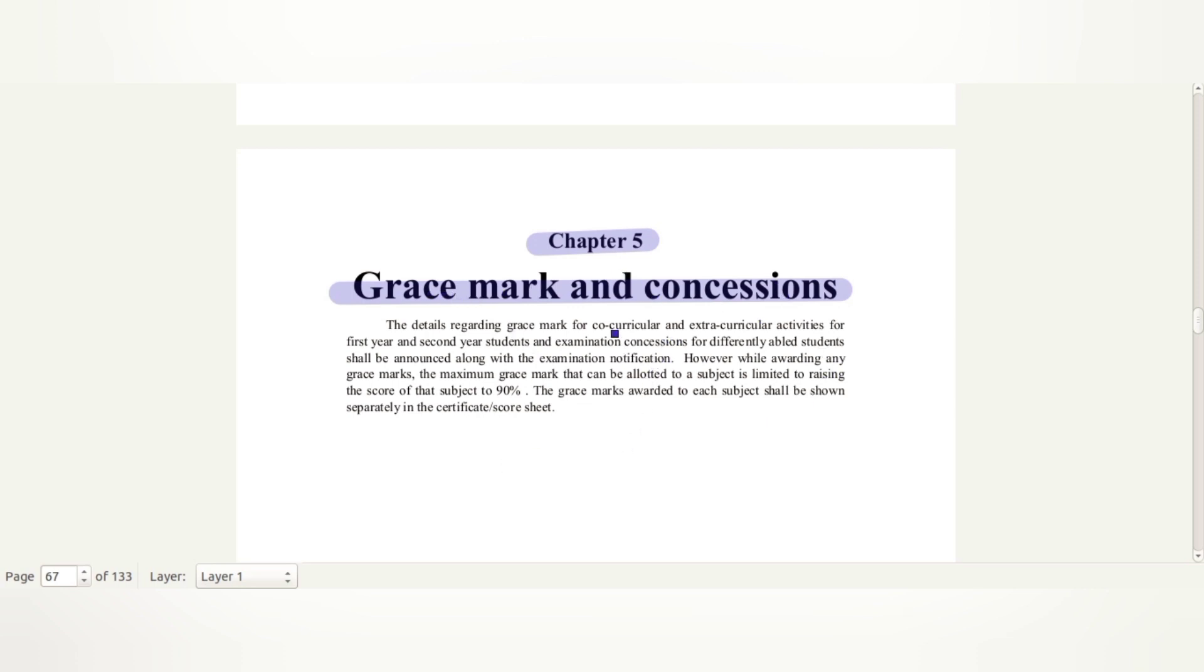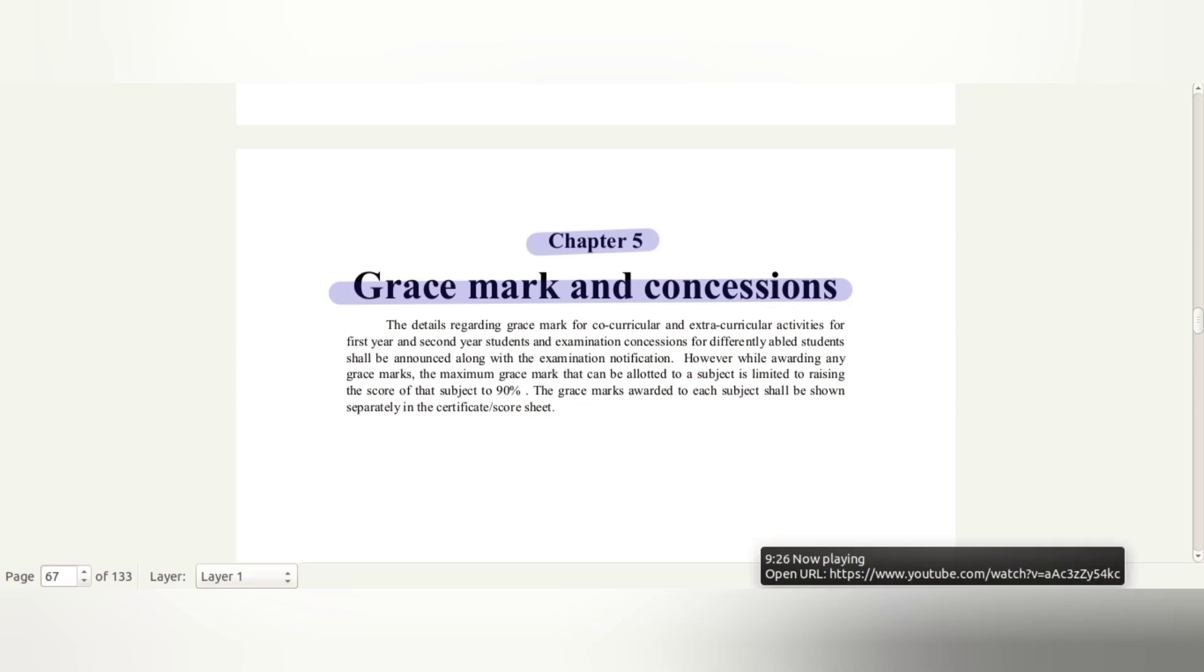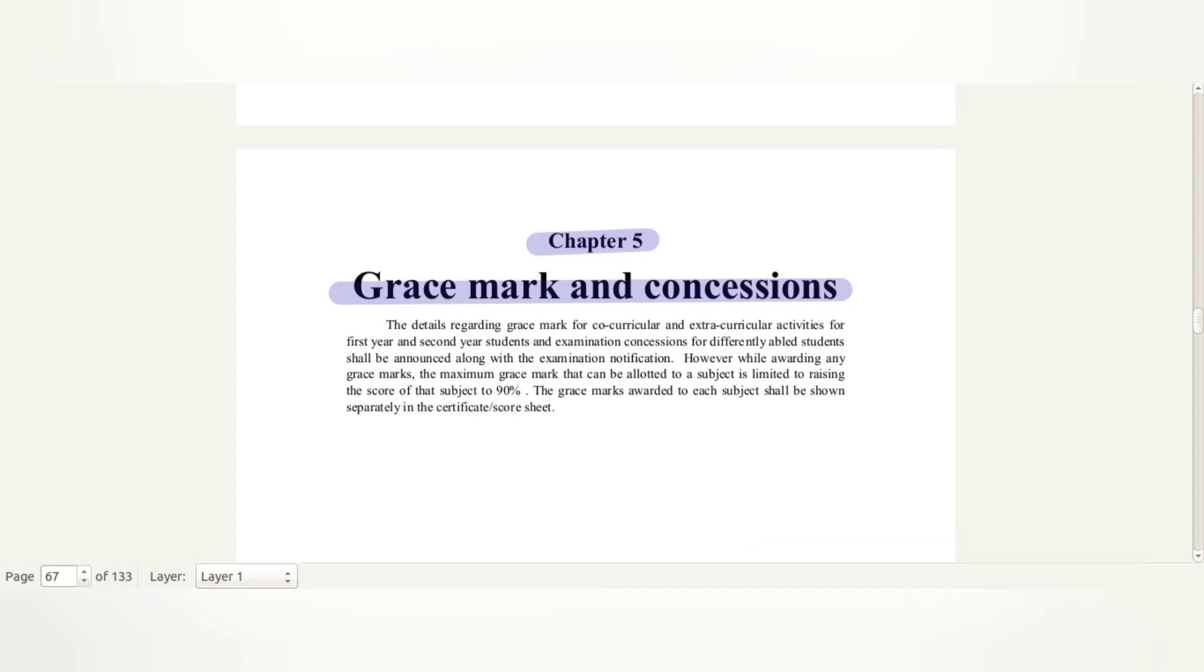The Grace Marks awarded to each subject shall be shown separately in the certificate or score sheet. This is from the manual about co-curricular activities. Now, the most important thing is the maximum is 90%. A plus is not 100%. The maximum is 90%.